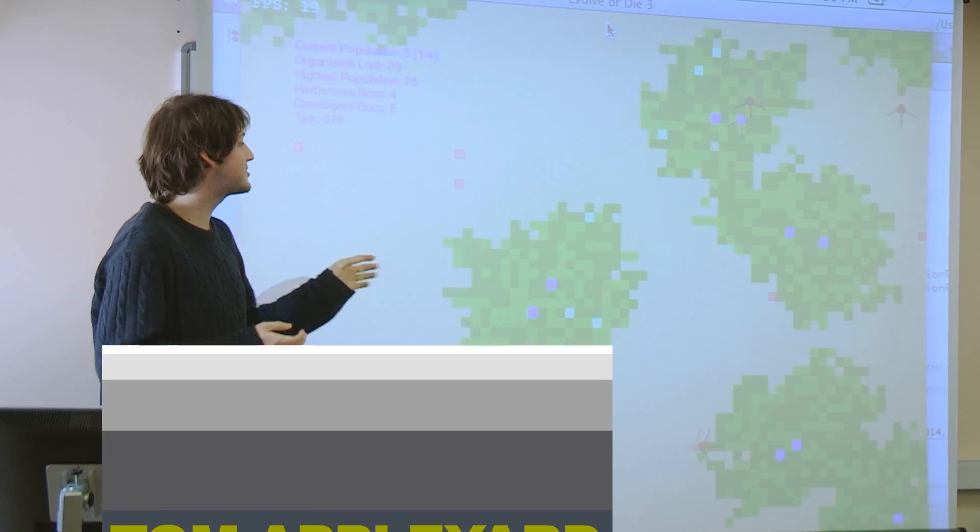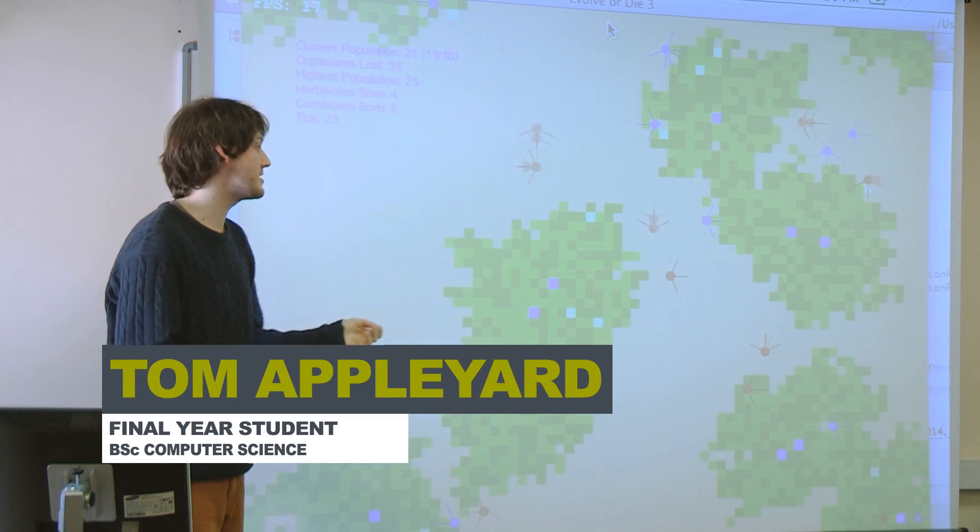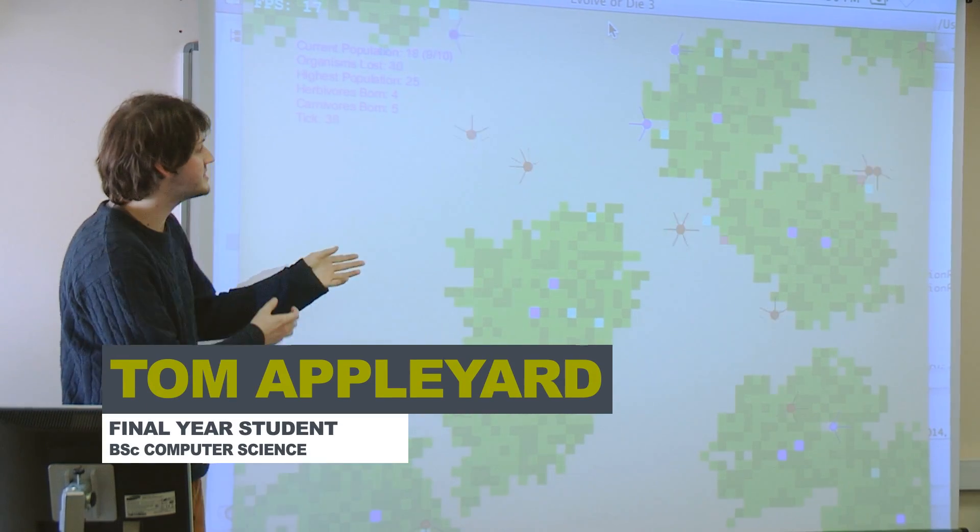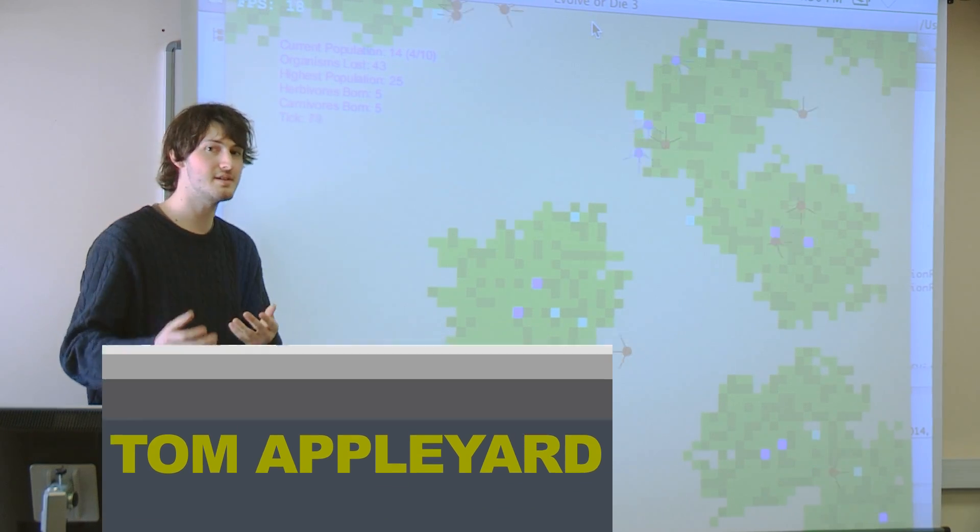So my name is Tom Affel and this is my undergraduate five-year project. So what this is, is a simulation of a virtual ecosystem.